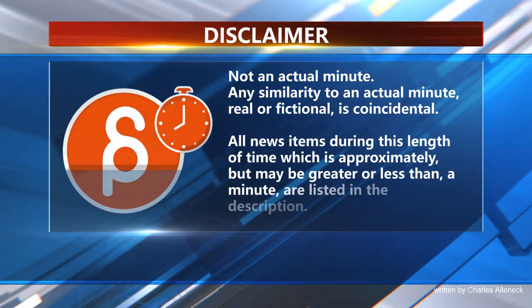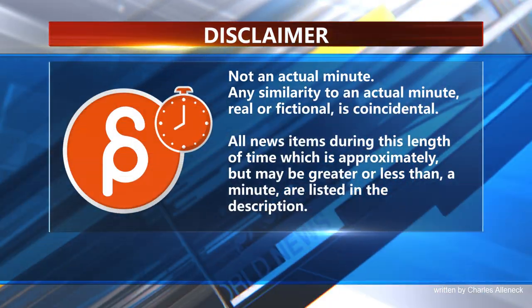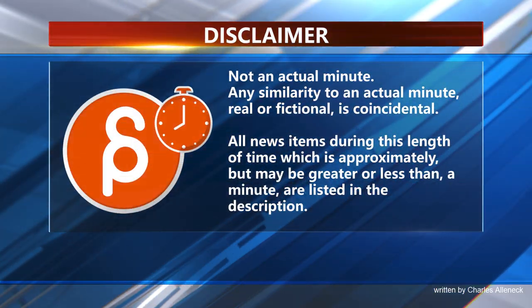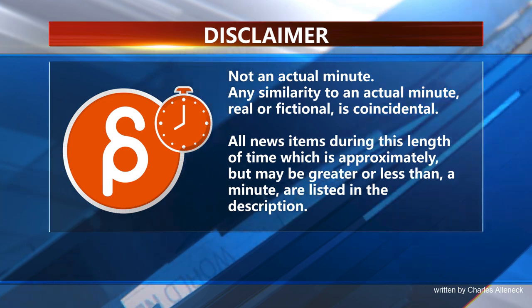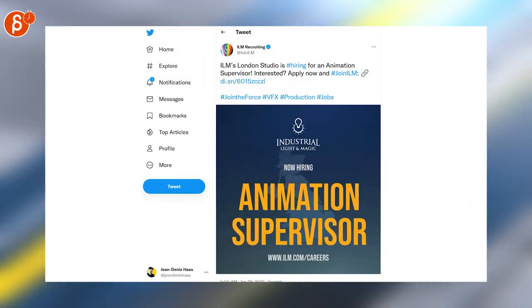This is the Animation Minute. Lots of jobs this week, so let's get into it.